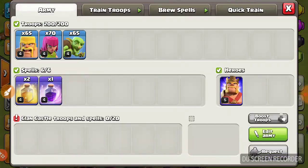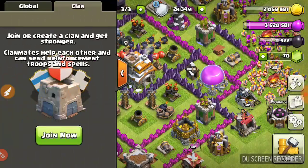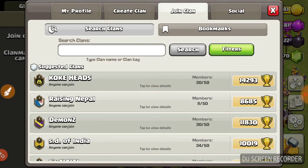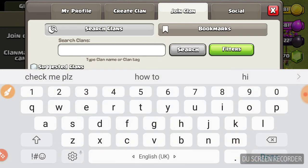I will tell you how to do donation every time.